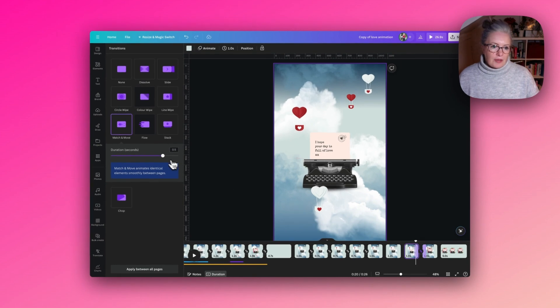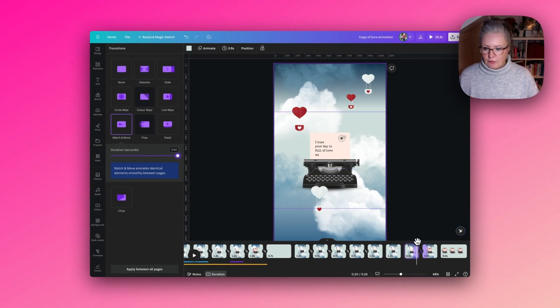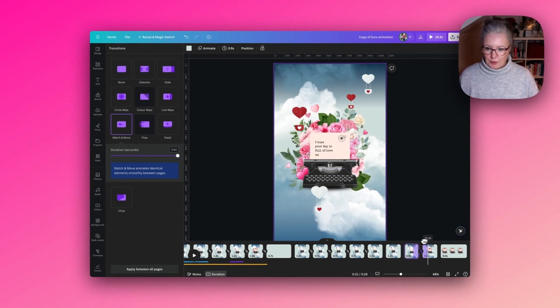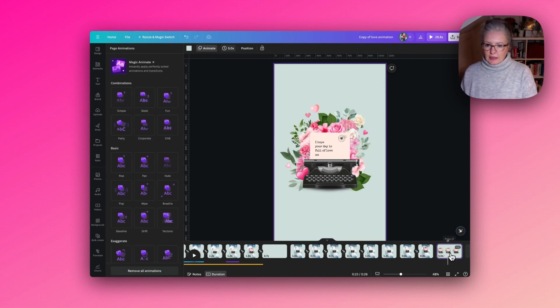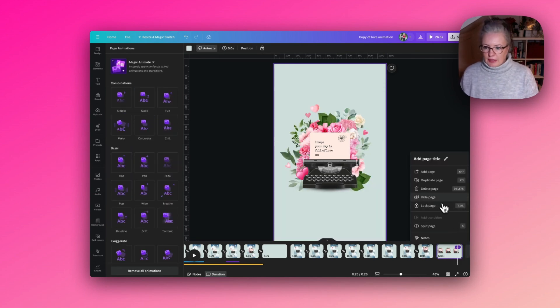I just want to give that maximum duration so we can really get the full effect of the flowers popping out. Now we don't need the last staging slide so we can delete that.